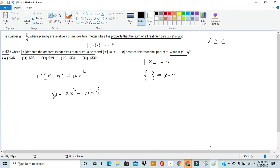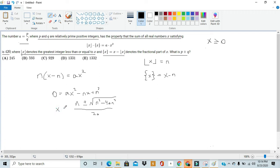Applying the quadratic formula to this equation, we get x equals n plus or minus the square root of n squared minus 4a n squared, all over 2a. These are the two general forms of the possible solutions for x: n plus the square root of n squared minus 4a n squared over 2a, or n minus the square root of n squared minus 4a n squared over 2a.